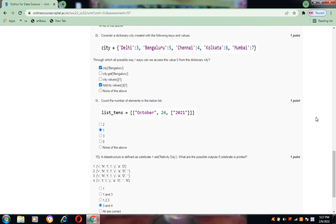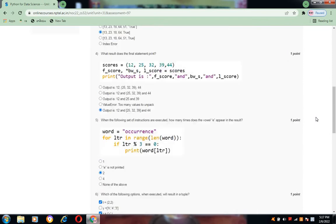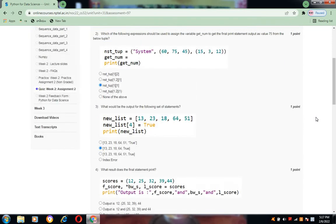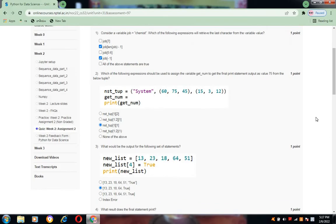So these are the answers for this course, the Python for Data Science week 2 assignment.